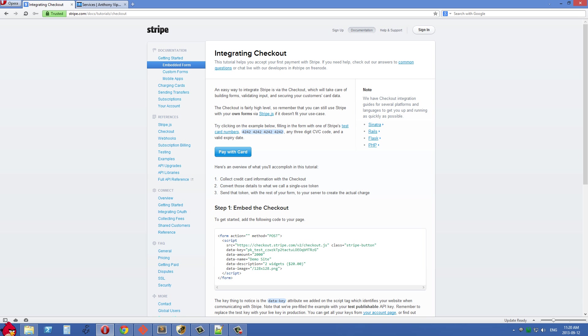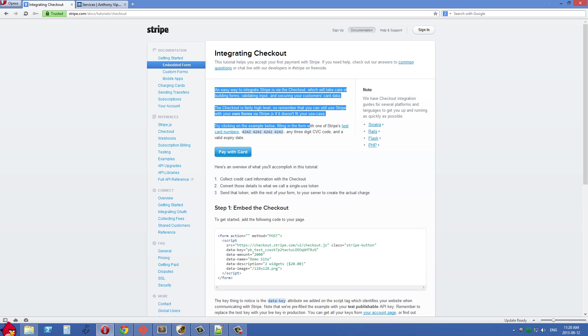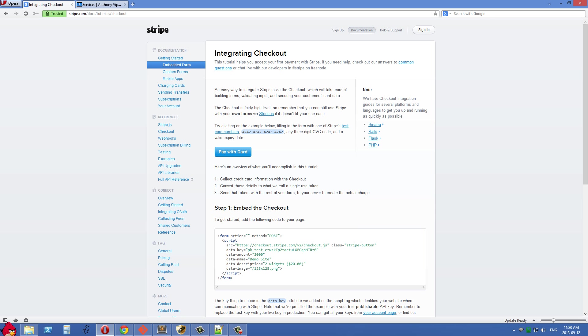How's it going guys? In this tutorial series, I'm going to show you how to integrate Stripe into your website. Stripe enables you to charge people's credit cards on your website.